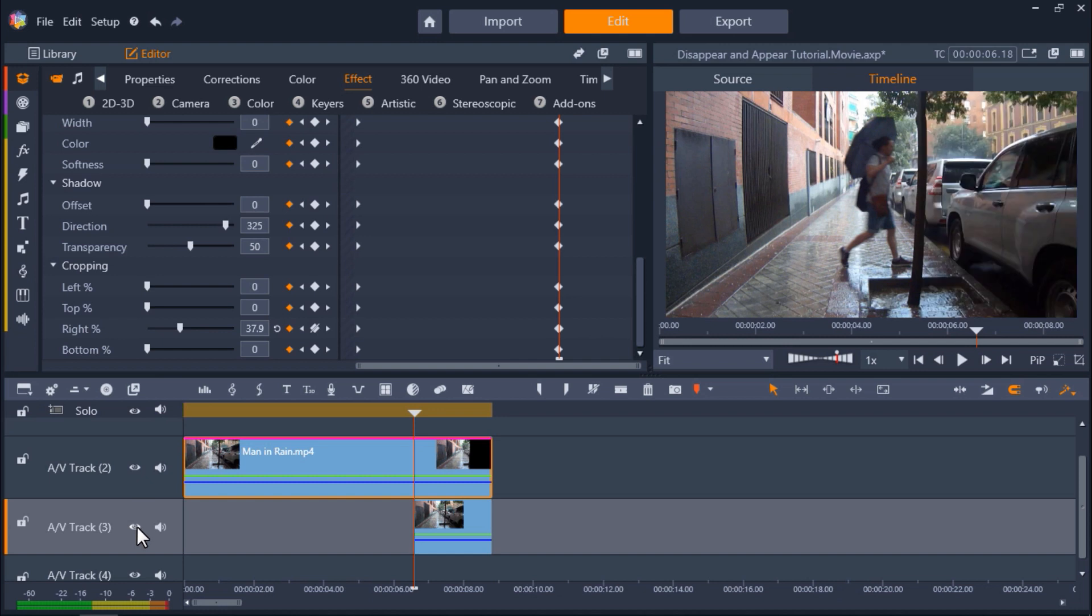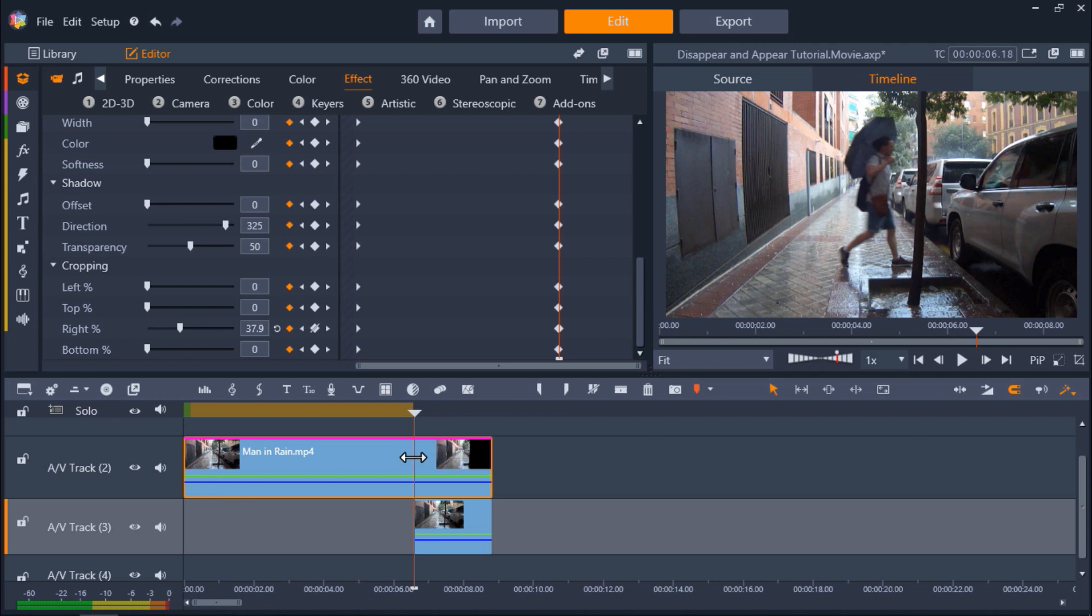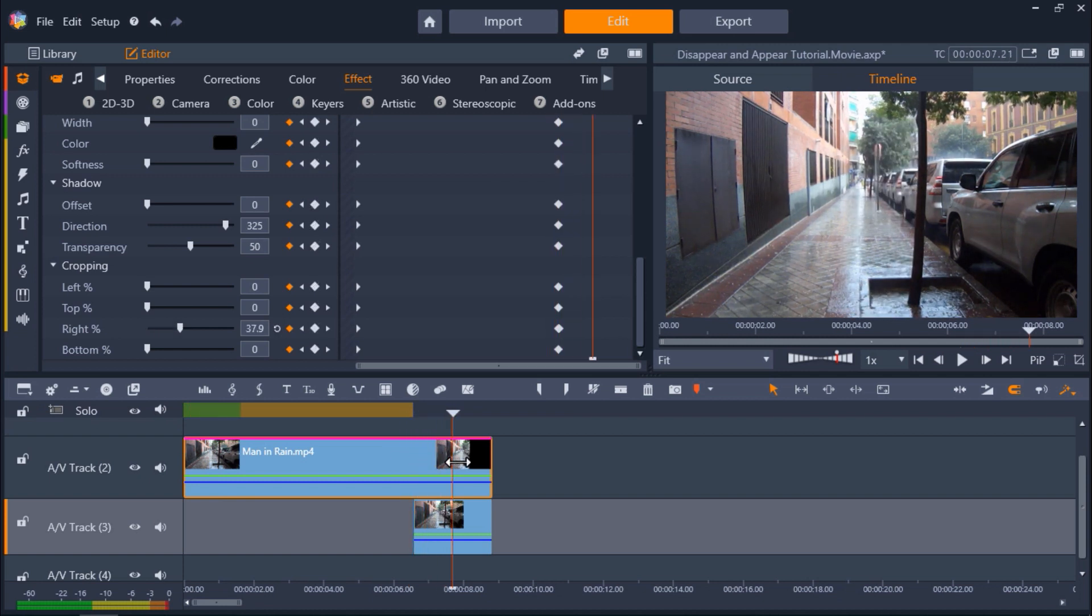Depending on when you shot this footage, the lighting may vary a little bit between the two clips. And you might want to make some adjustments so that the effect looks realistic and that both clips match in lighting and color.